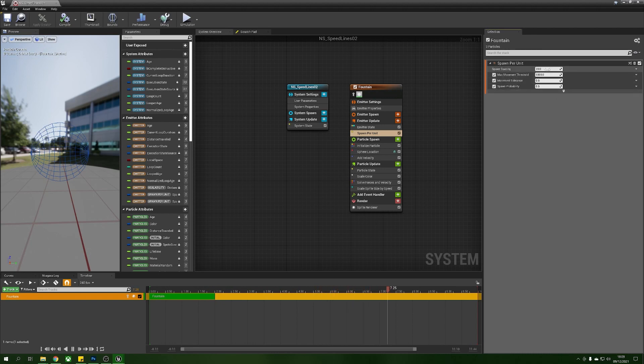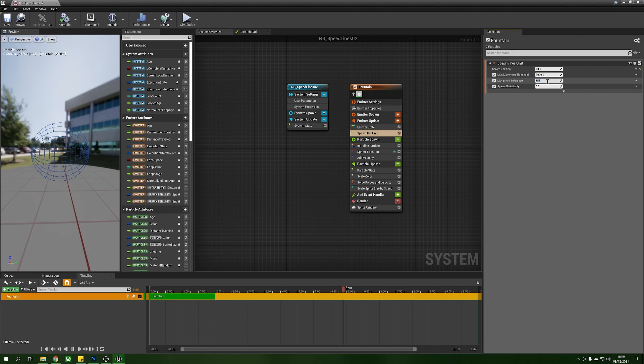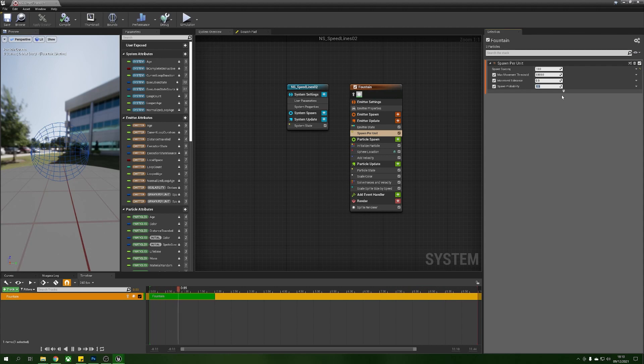So our spawn spacing we're going to put 10 so we want to spawn these every 10 units that the particle system moves and we're going to give these a bit of a higher movement tolerance, but before we do that we're just going to lower down the spawn probability to 0.1.